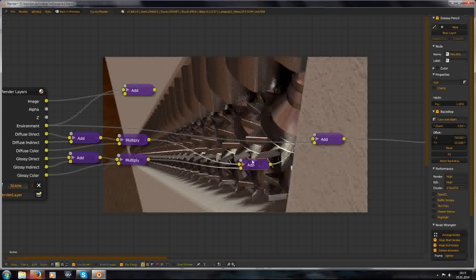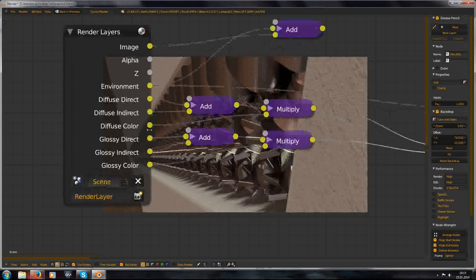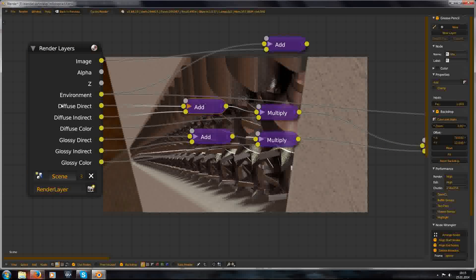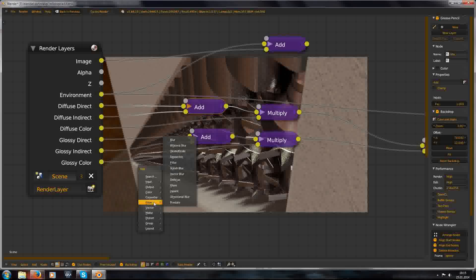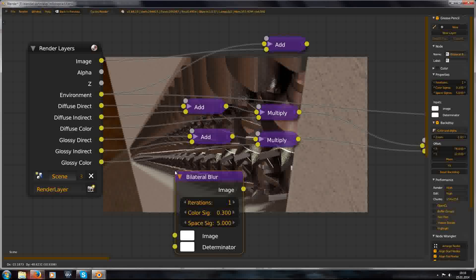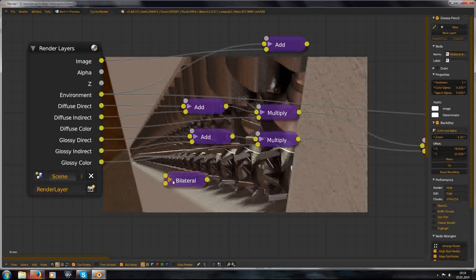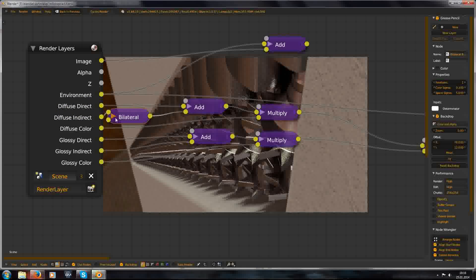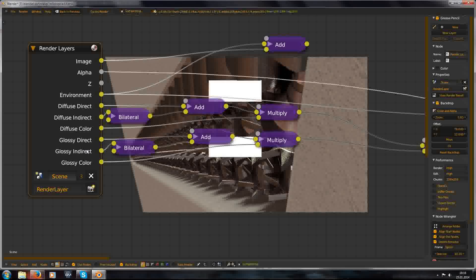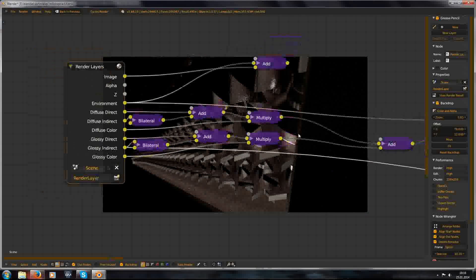But the great thing about this is that we now have the possibility to change each of these passes individually. We just want to change the passes where the noise is. So for that we add a filter — a blur node — and collapse this so we can move it into the indirect. And duplicate it to the glossy indirect, because these are our noisy passes.